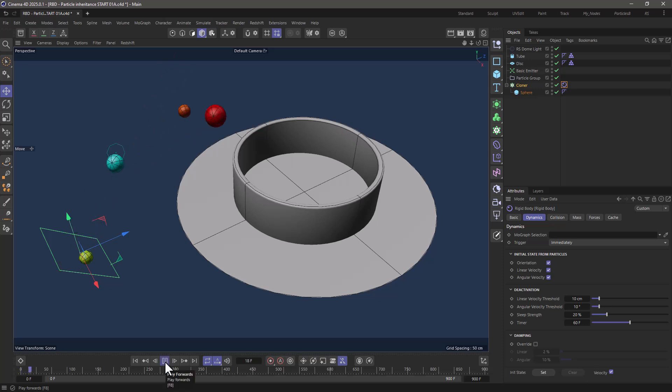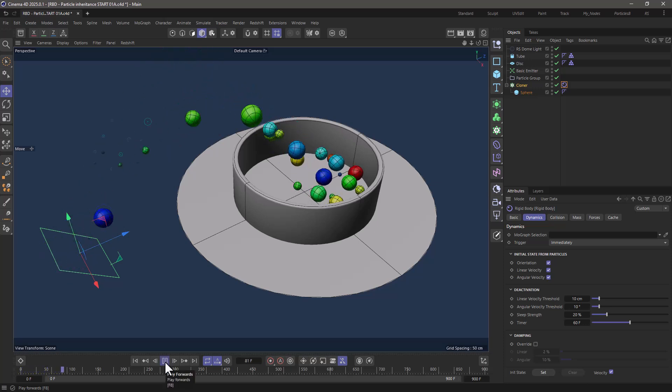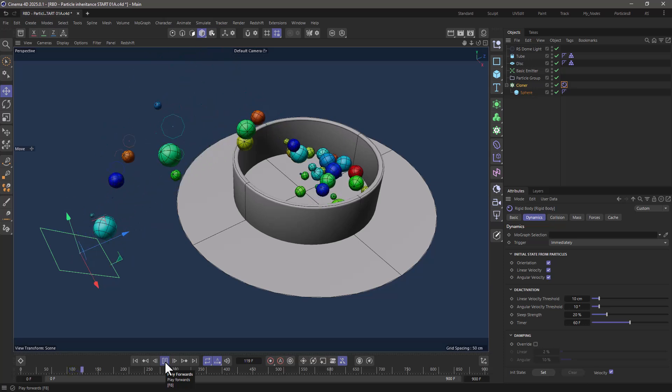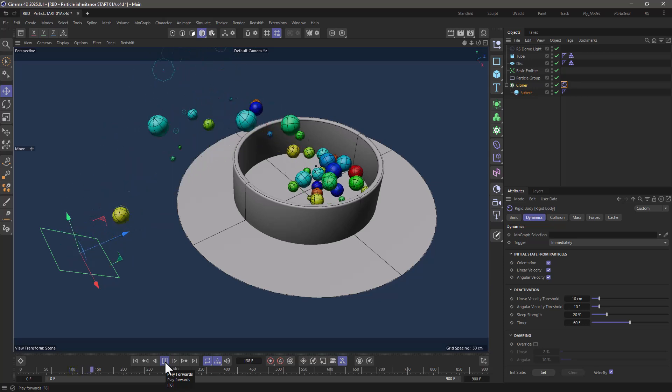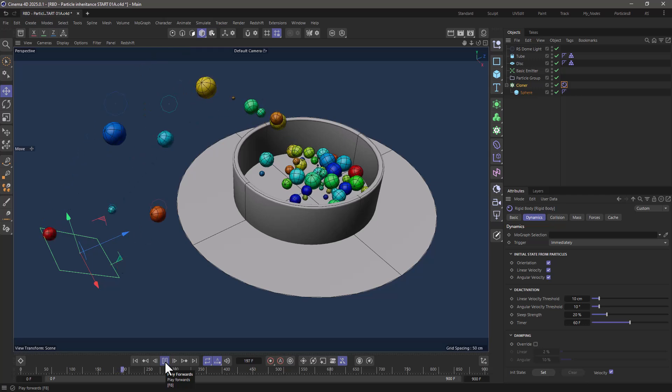So now if I press play you will see that my particles get these initial speeds and initial spins and that's all you have to do.